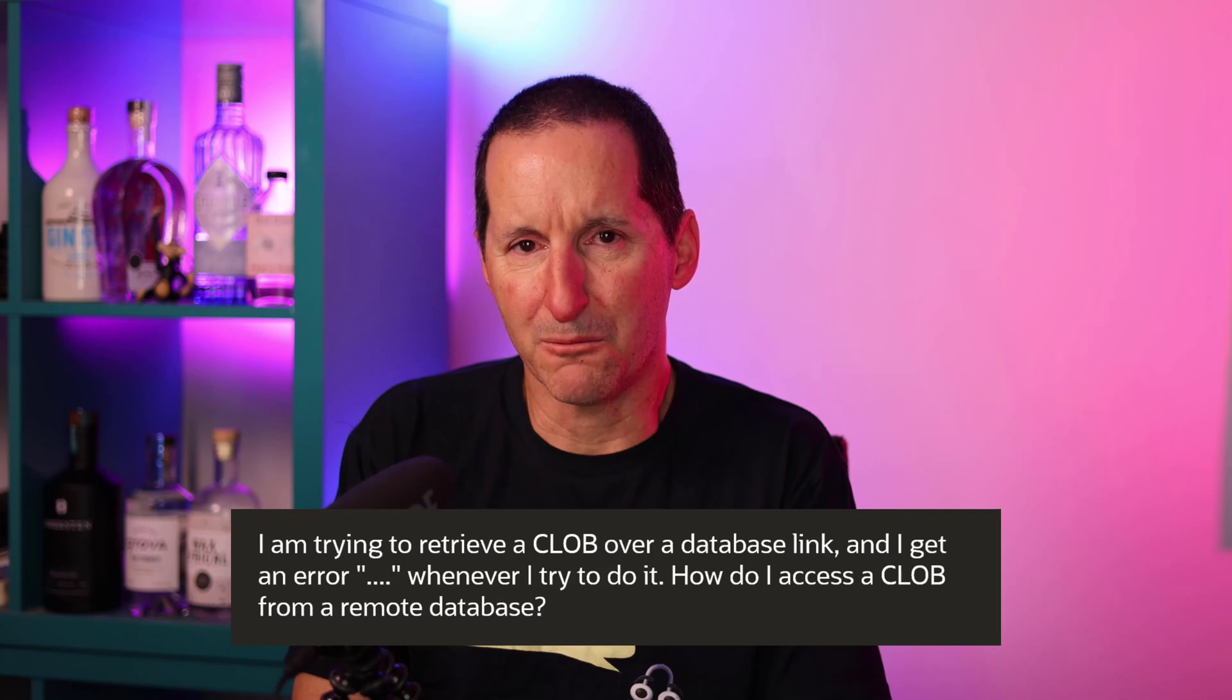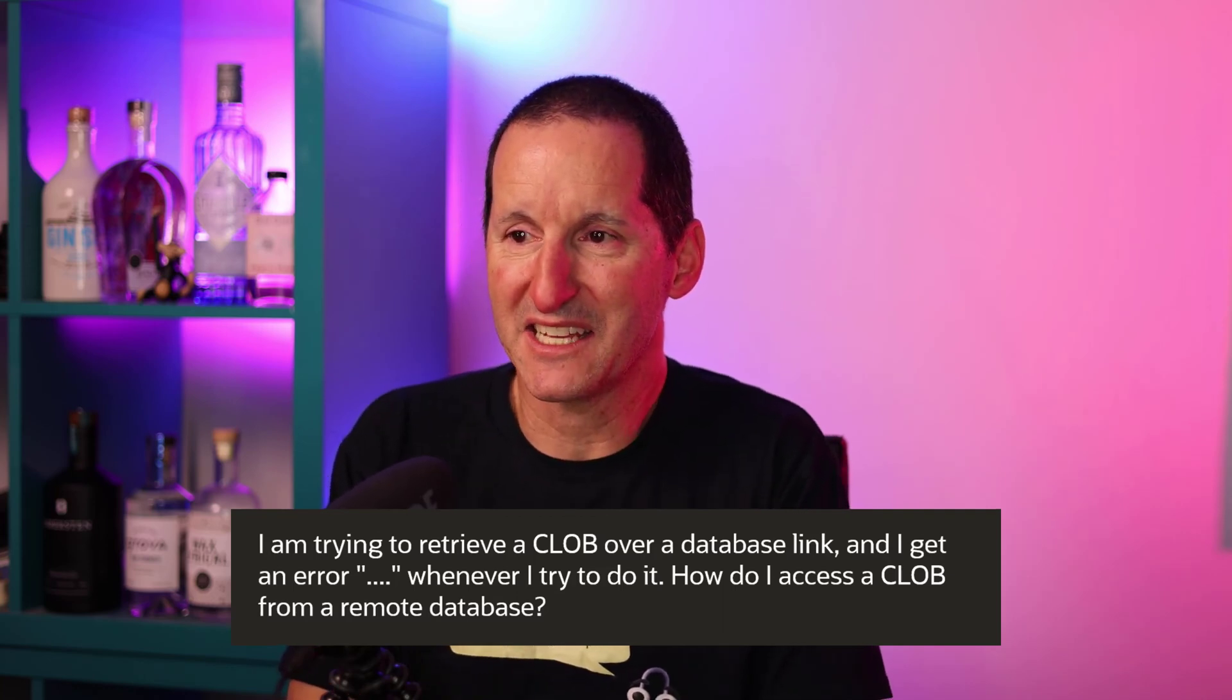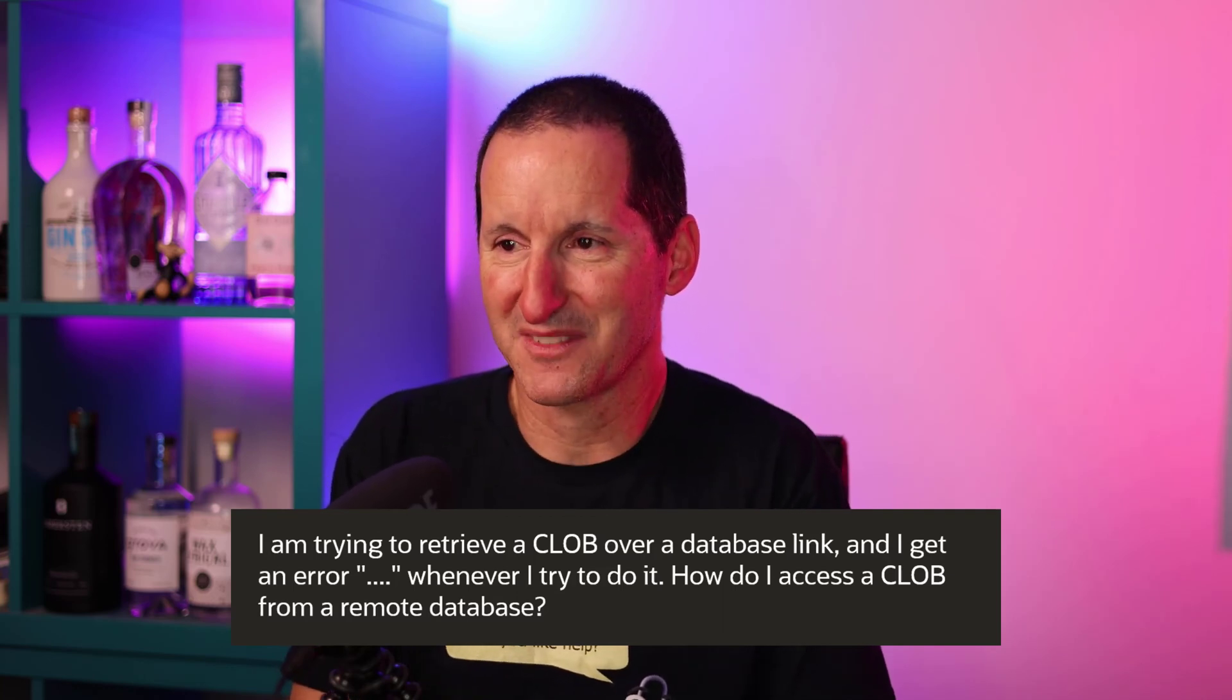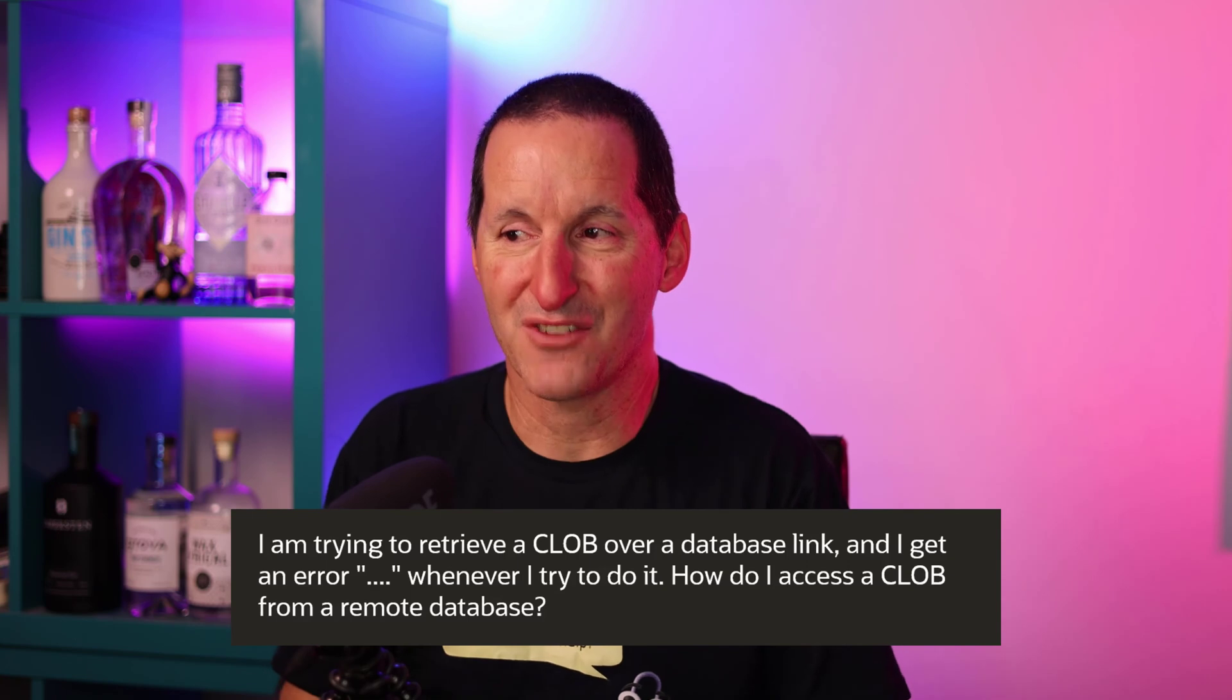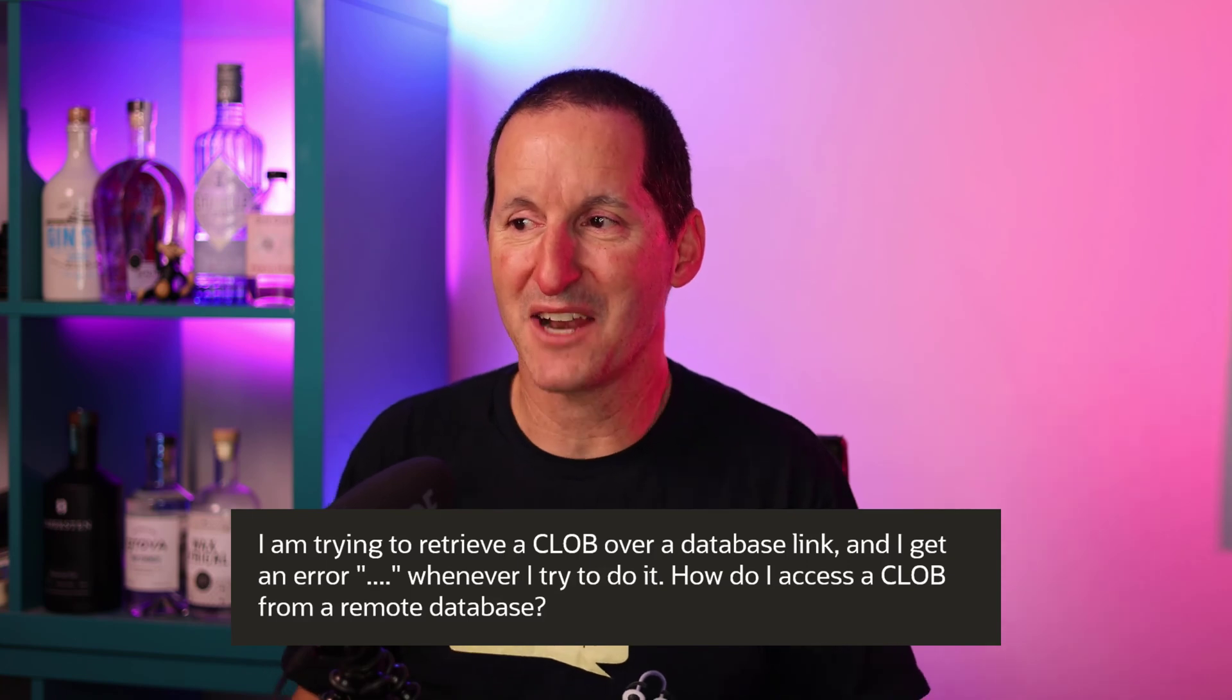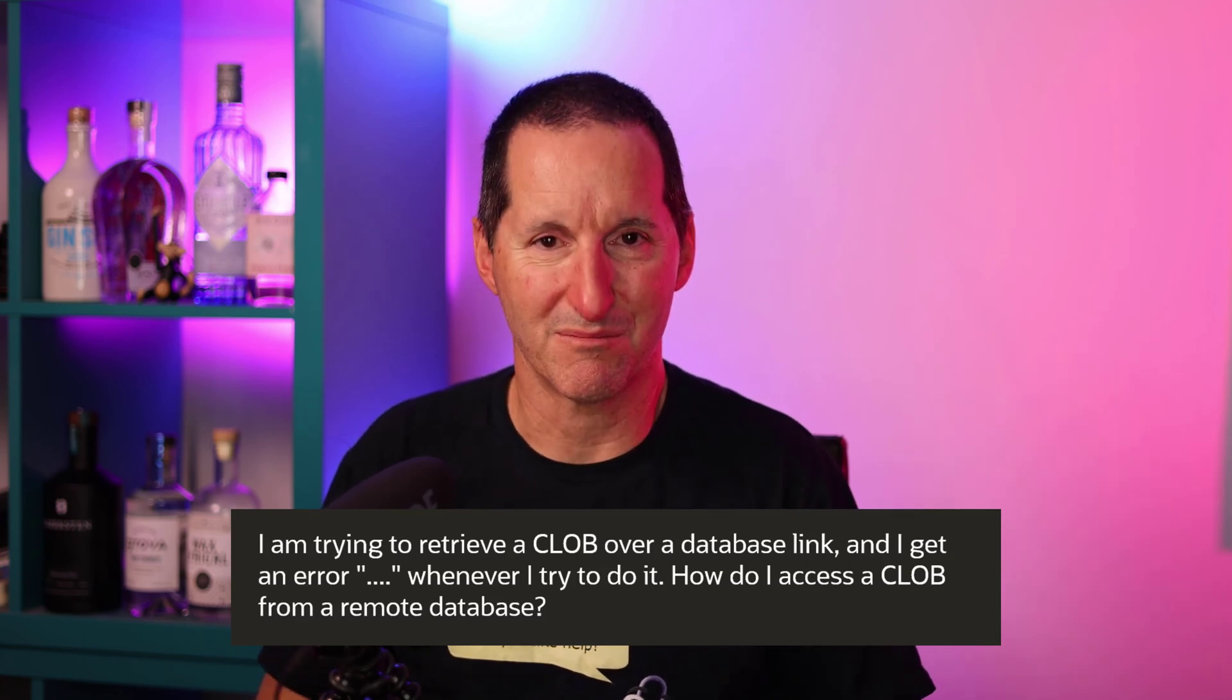I'm trying to retrieve a CLOB over a database link and I get an error I didn't expect whenever I try to do it. How do I access a CLOB from a remote database?